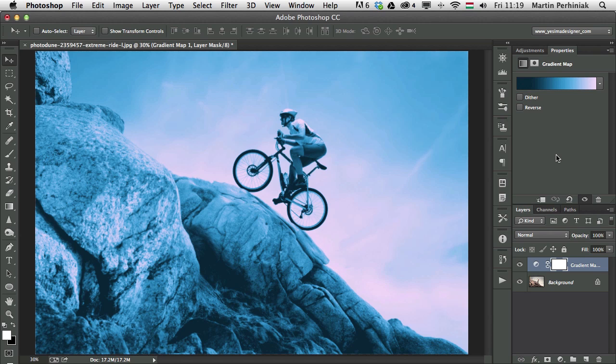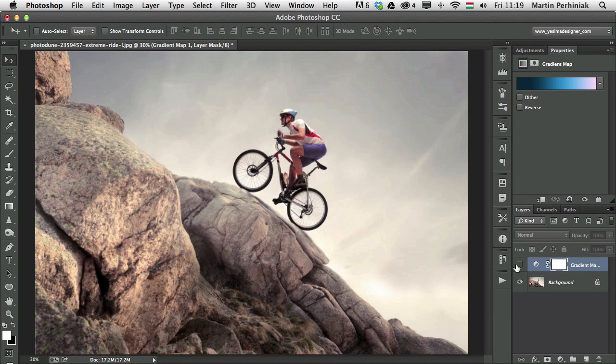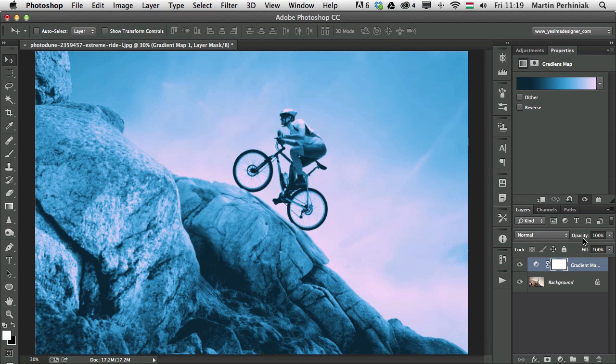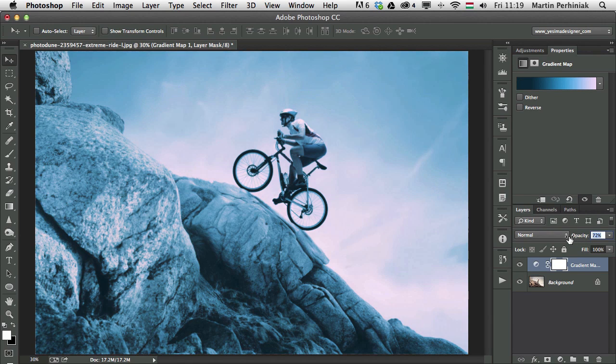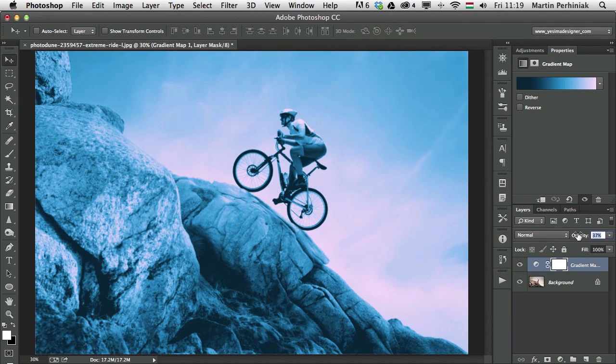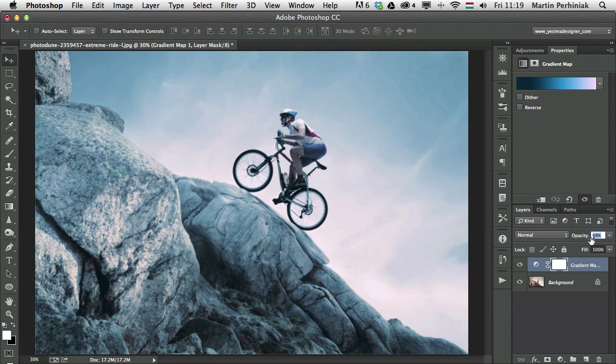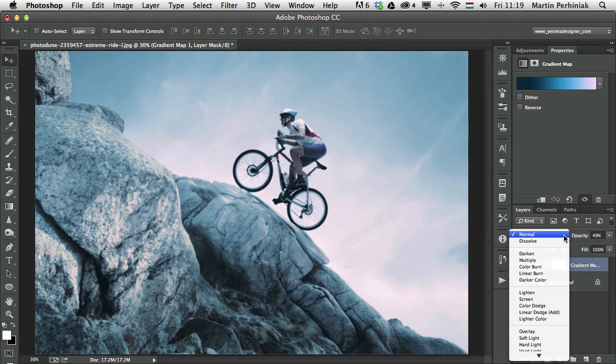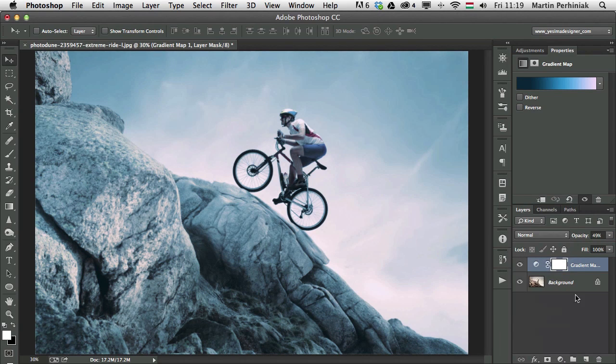whenever you work with adjustment layers, it will always be completely non-destructive. So you can always turn it off and back on and you can change the opacity very easily to fade it out. And remember, you can always change the blend modes as well. Plus, you have a mask on which you can always draw over and then just hide the effect on specific parts of the image.